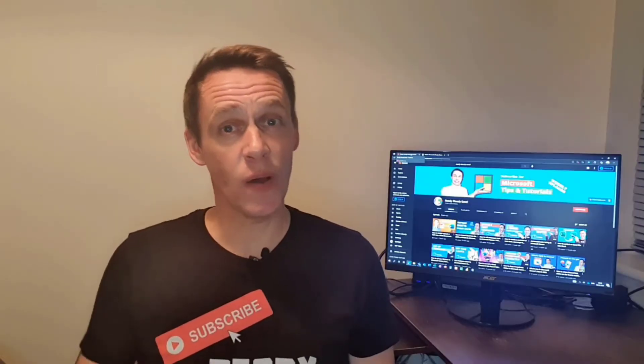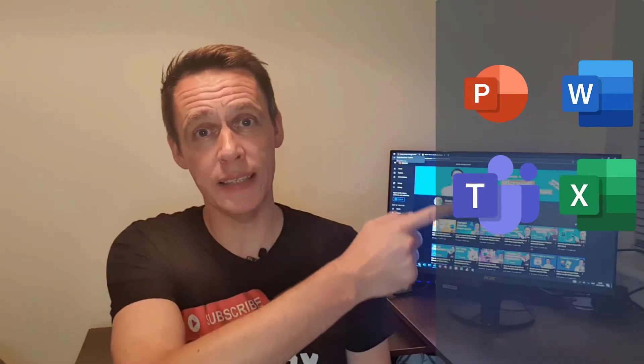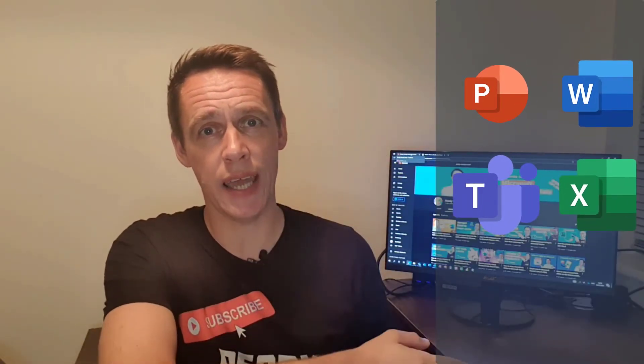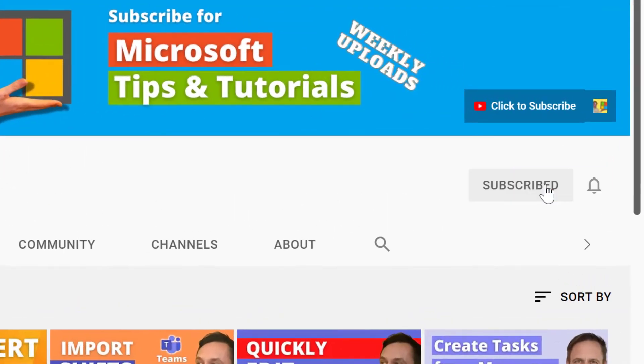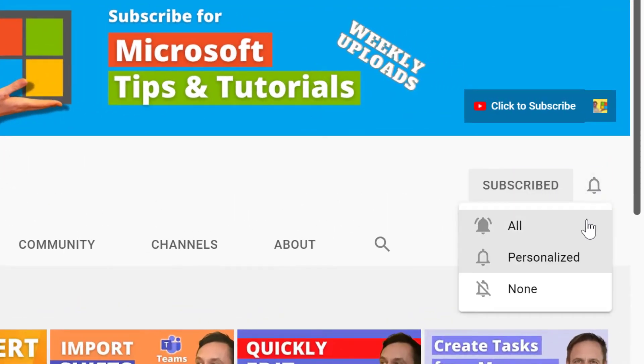If you're new to this channel and you want to learn how to get the best out of these applications, then by clicking subscribe and hitting the bell will put you on the right track.